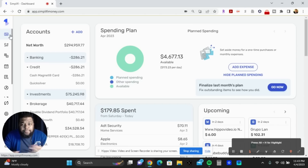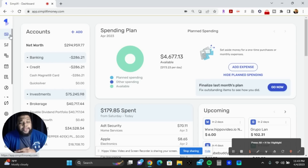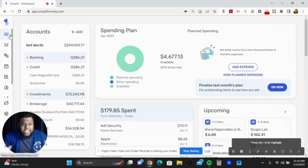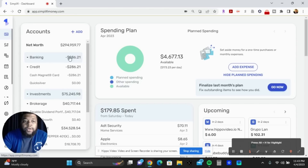This video is going to talk about the personal finance app Simplify. I'm going to go through the whole website and the whole user interface to show how simple and easy to understand it is. If you have any questions or concerns, write them at the bottom of the video. Let's dig into it.